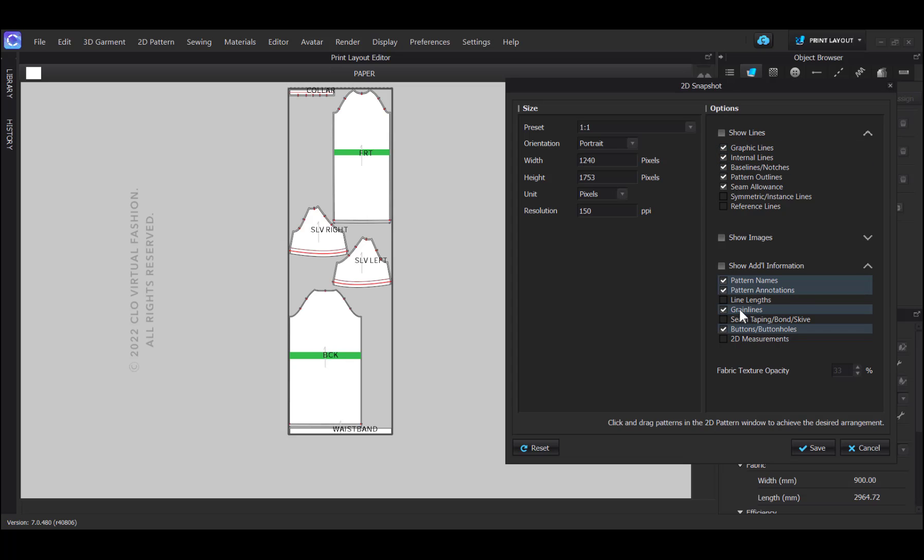For instance, it makes sense to have the grain lines visible, pattern names, pattern annotations, and if I have them, buttons and buttonhole positions.